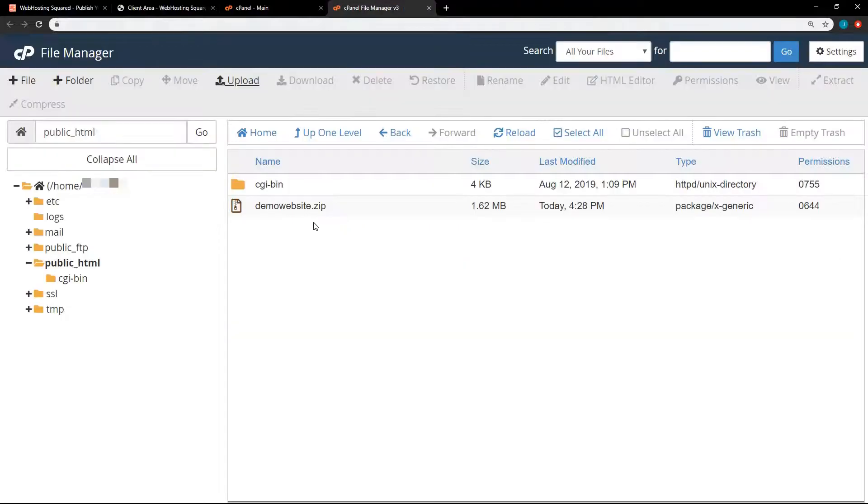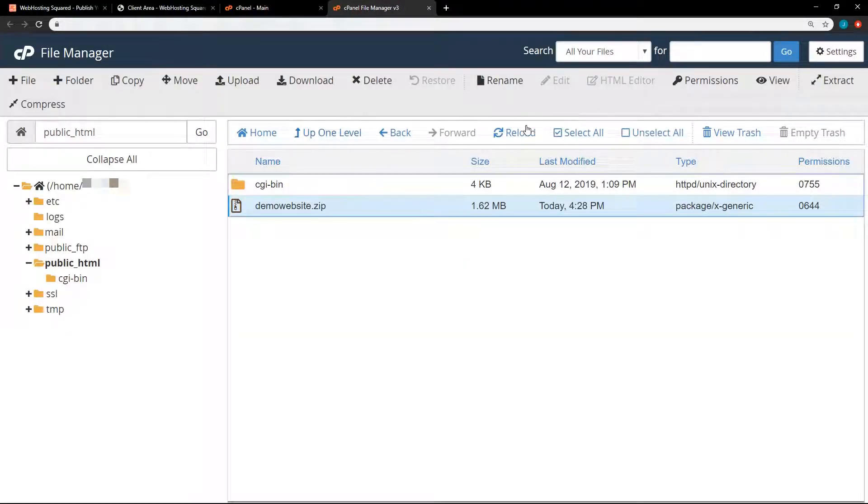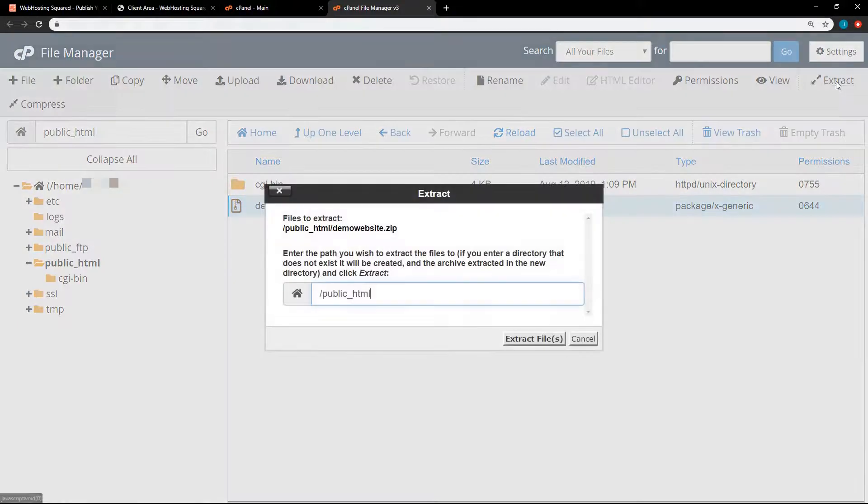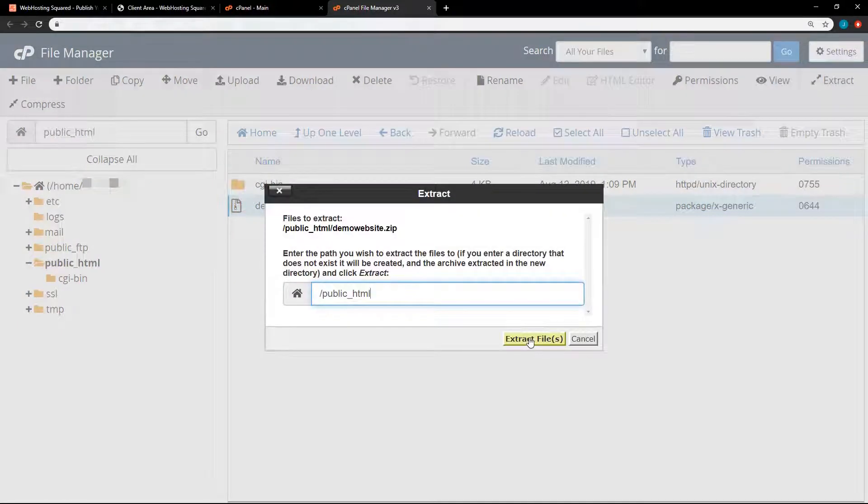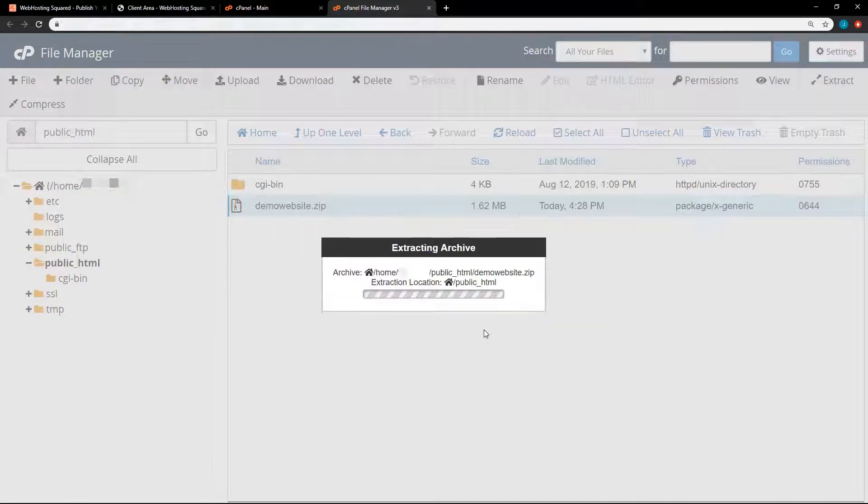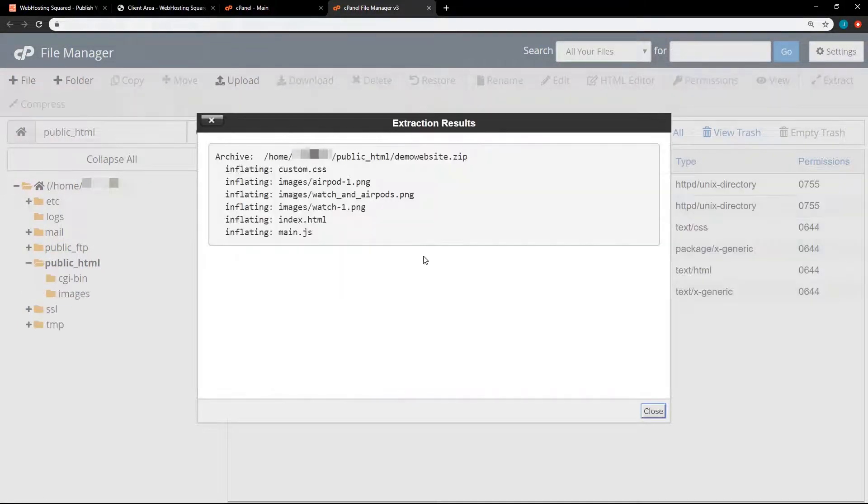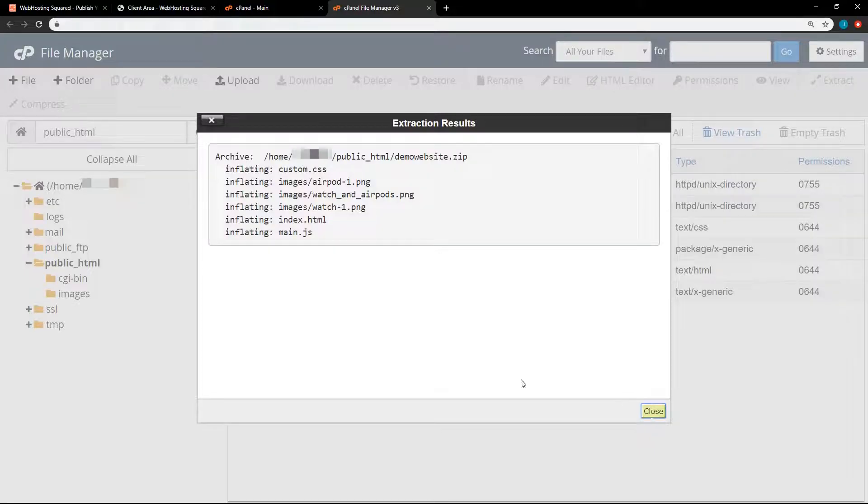And we see the zip file there. So we just select the zip file. And then way over here, hit extract. And that's fine. That's where we want to put it. Extract files. And done.